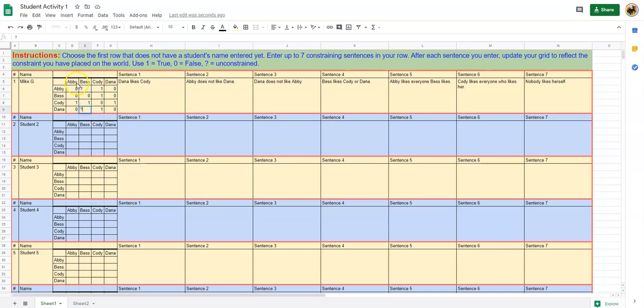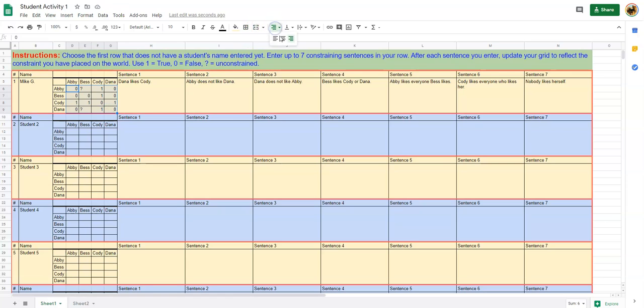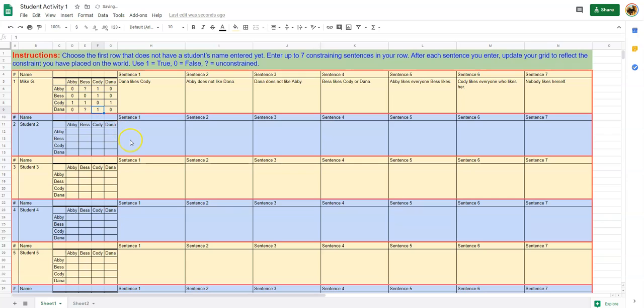Just to make it clearer, I'm going to put all of those in. Okay, so now we have a world that is not completely constrained - there are actually two boxes that are unconstrained.